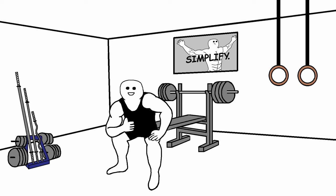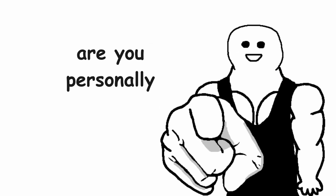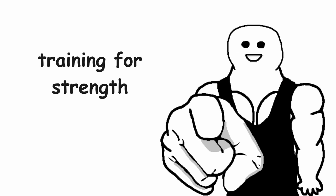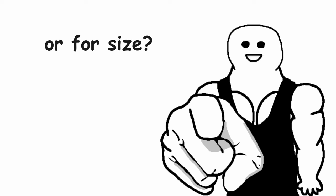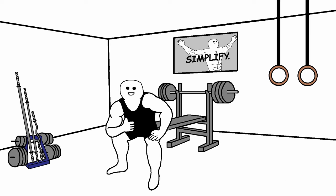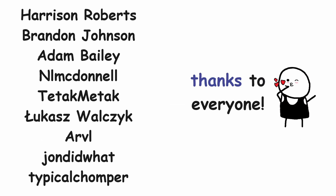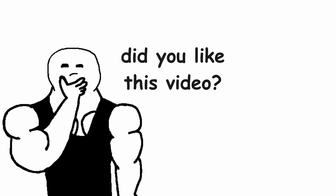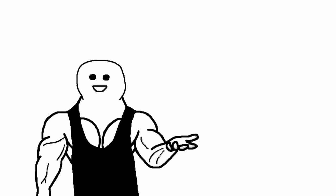So these are all the differences between training for strength and training for size. Are you personally training for strength or for size? Let me know in the comments below. And as always, a big thanks to all my supporters on Patreon. I truly appreciate it. Did you like this video? Then you will for sure like this one too.